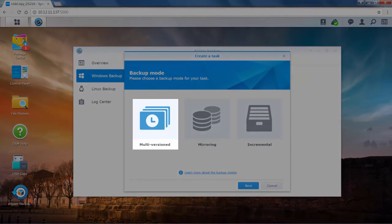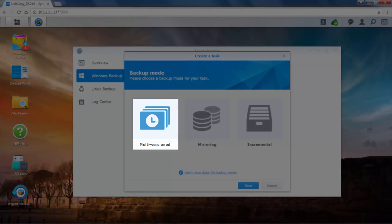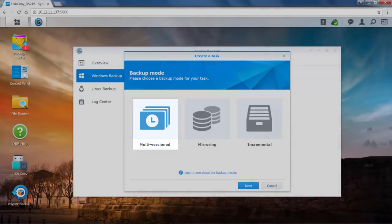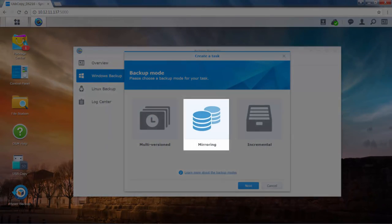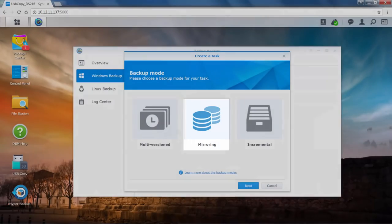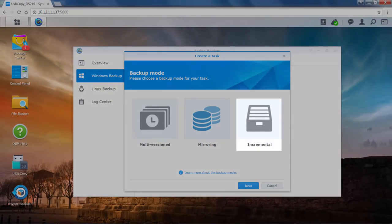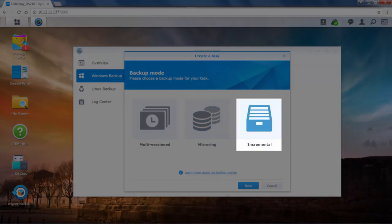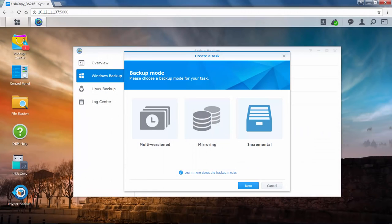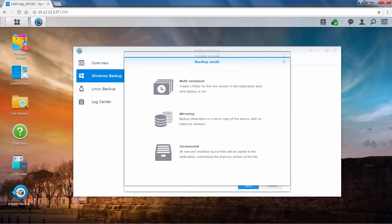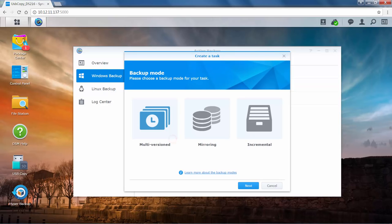Select Multi-version mode if you want to recover files from any previous point in time, as a new file version will be created each time a backup is performed. Select Mirroring mode if you only need the newest version of your backed up file. Incremental mode can be used for archival purposes. You can also click Learn more about the backup modes to get more details about each mode and select the one most suited to your needs. Here we'll create a multi-version backup task. Click Next.